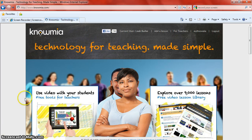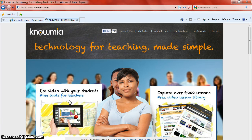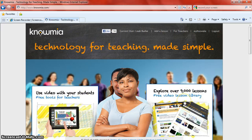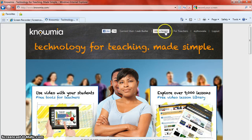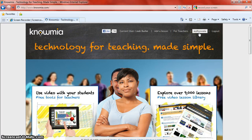So the first thing I want to introduce is the two big sections available on the website. They have 'use video with your students' and then 'explore over 9,000 lessons.' Currently I am logged in as myself and I am able to add a lesson, I can look at information for teachers, I can go right into my Nomea which is kind of interesting because within that section you are able to see all of your own personal settings in terms of where you work and your email and what grade levels and subjects you teach.